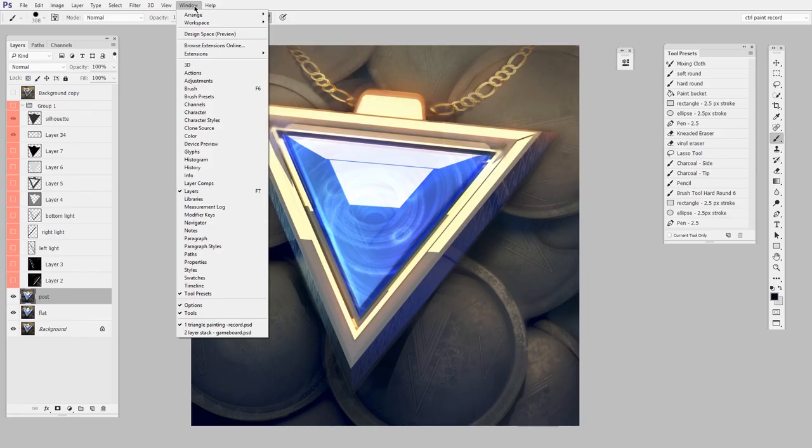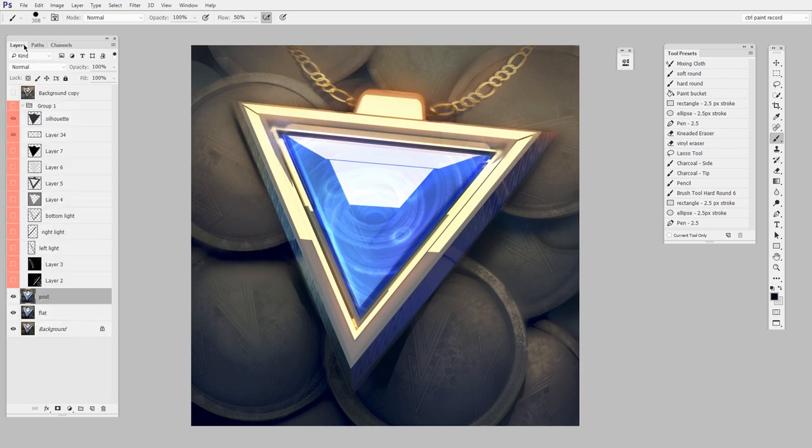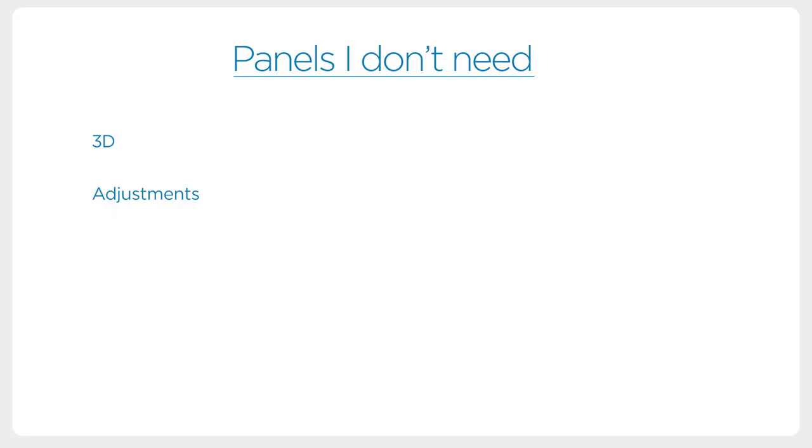Next up, we're going to talk about a very borderline panel. Channels are something I use very infrequently, but the really nice thing is they can live here as a tab under the layers palette. So there's not a lot of screen real estate lost, so I'll give them a temporary status. I'll use them sometimes, but they're not generally visible.